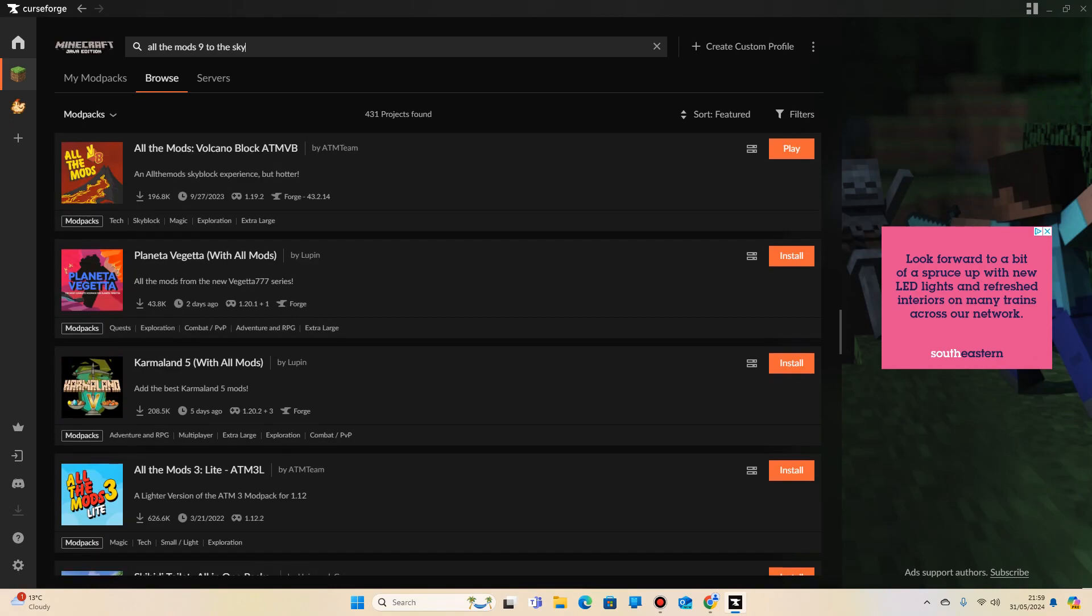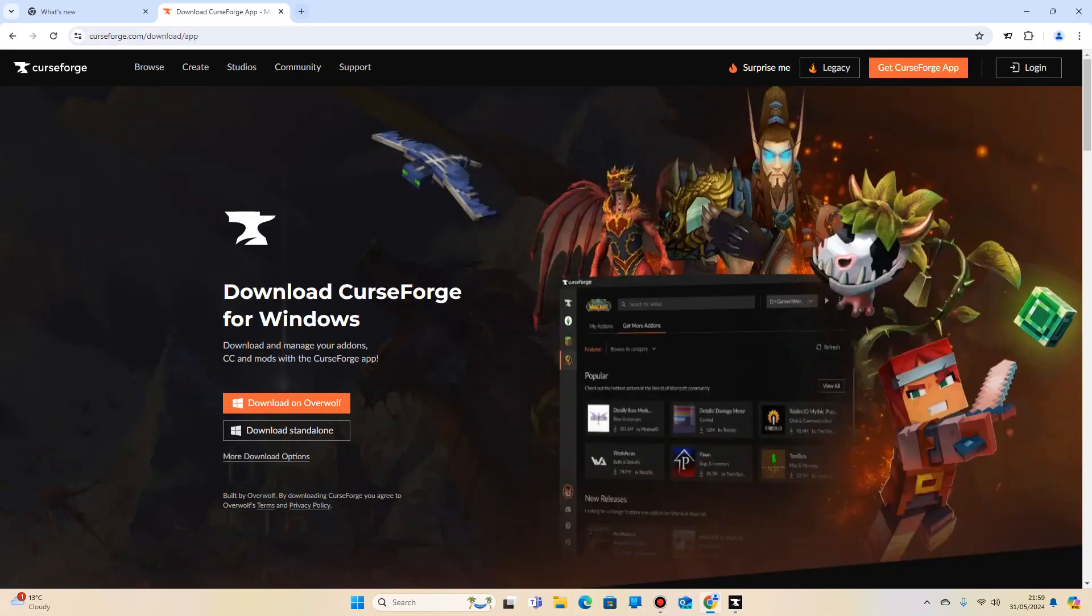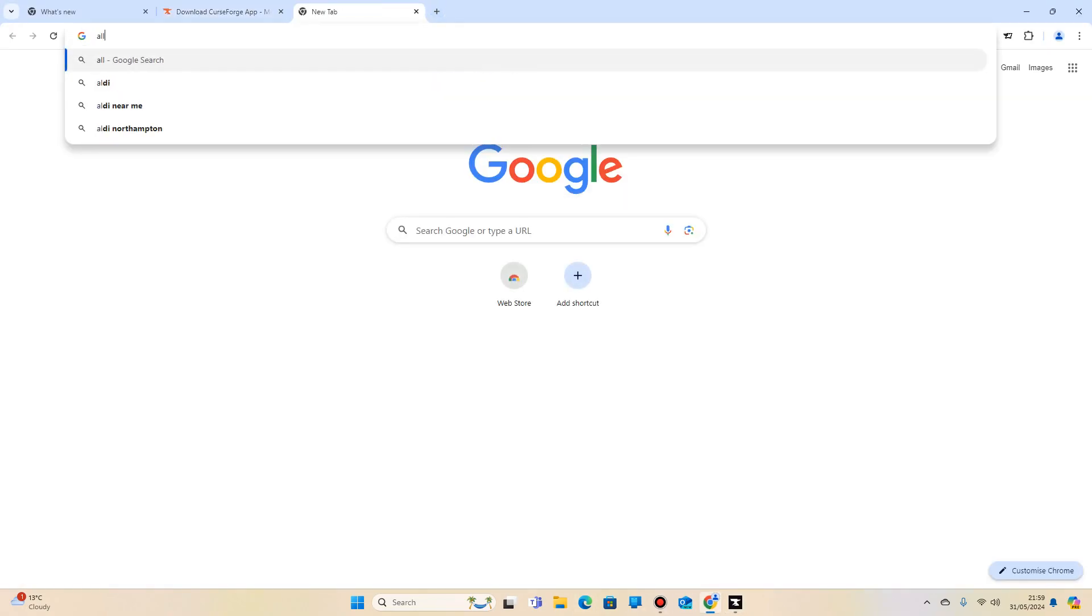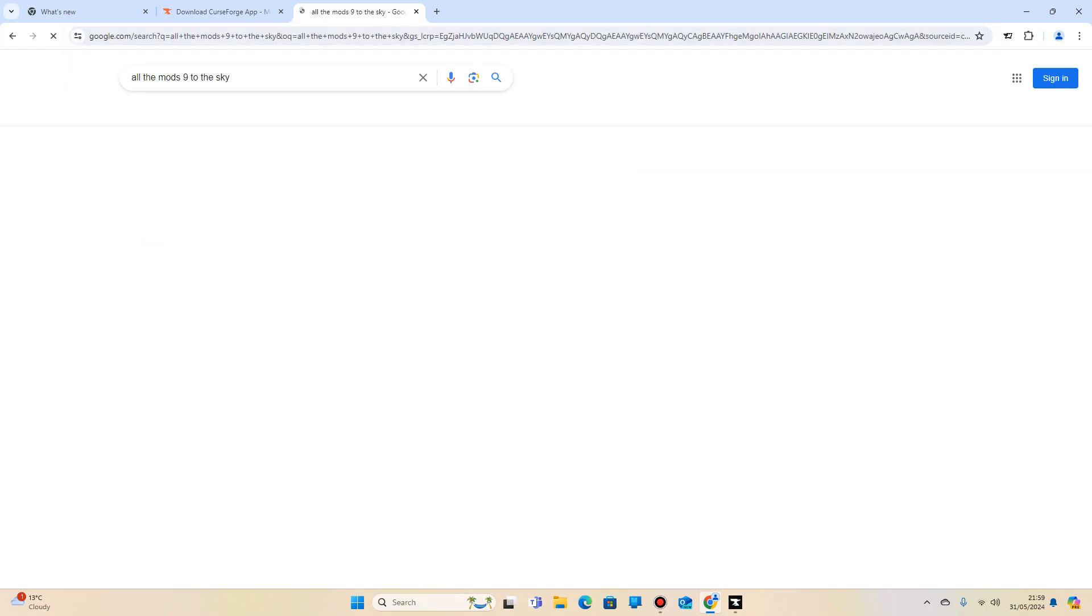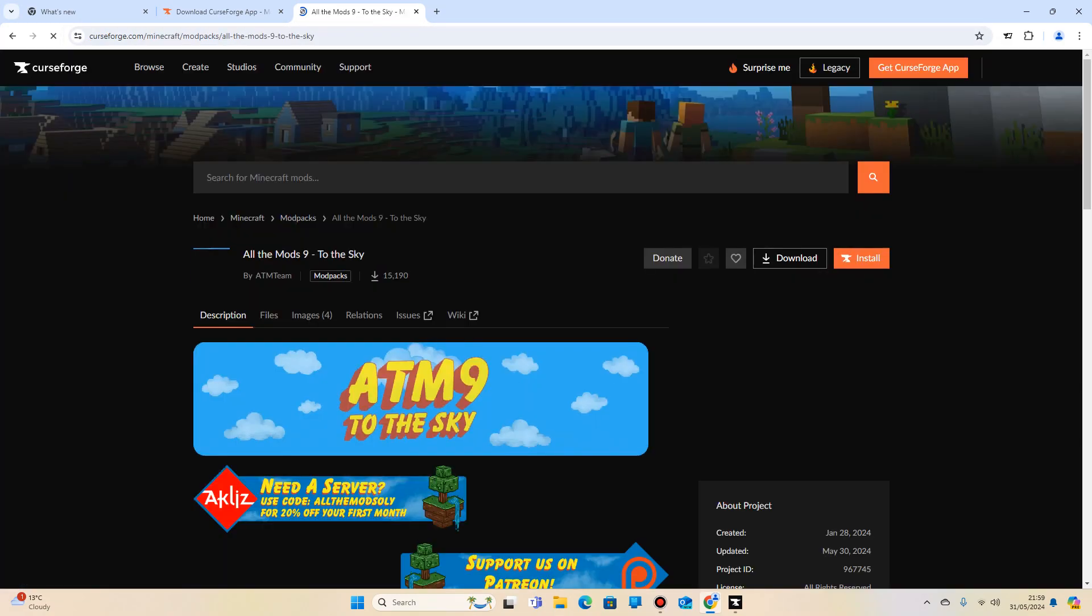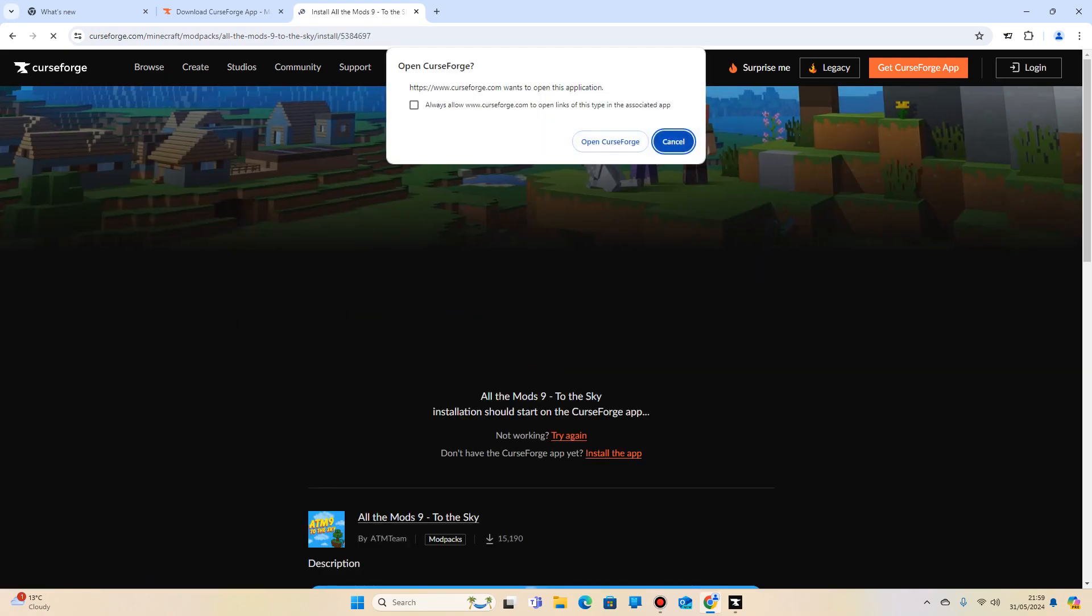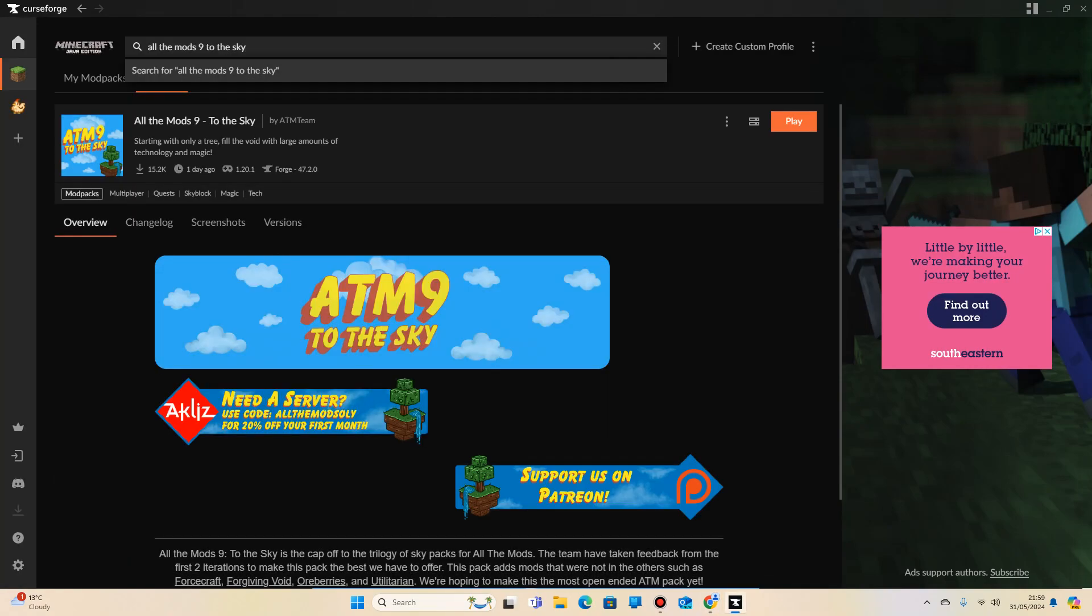and if it doesn't show, you can simply go back onto your browser and search All the Mods 9 to the Sky. It will come up on here, and you can click install with Curse Launcher. It will say, do you want to open your Curse Launcher? Click on open Curse Forge, and it will find the mod pack.